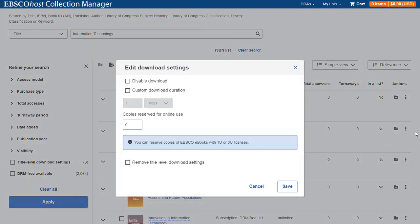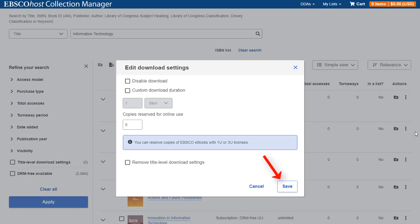You can choose to disable downloads for the title, apply custom download duration for the title, or designate copies for online use only. Copies reserved for online use cannot be downloaded in full by patrons offline. Make your selections to the download settings and click Save.